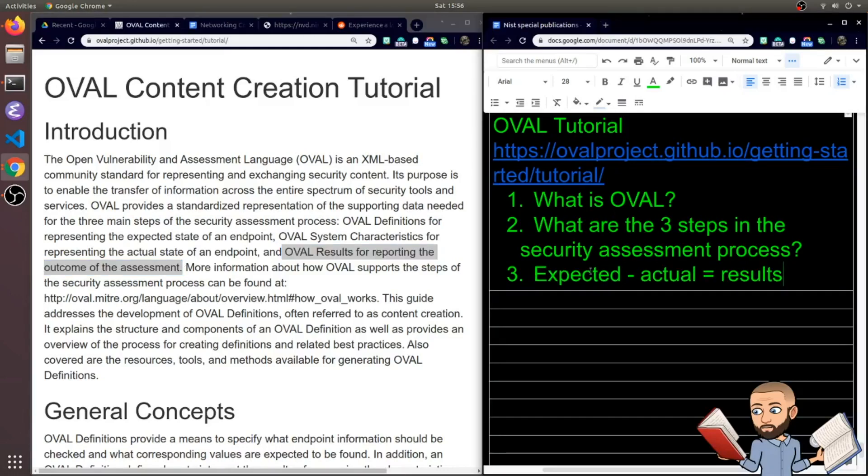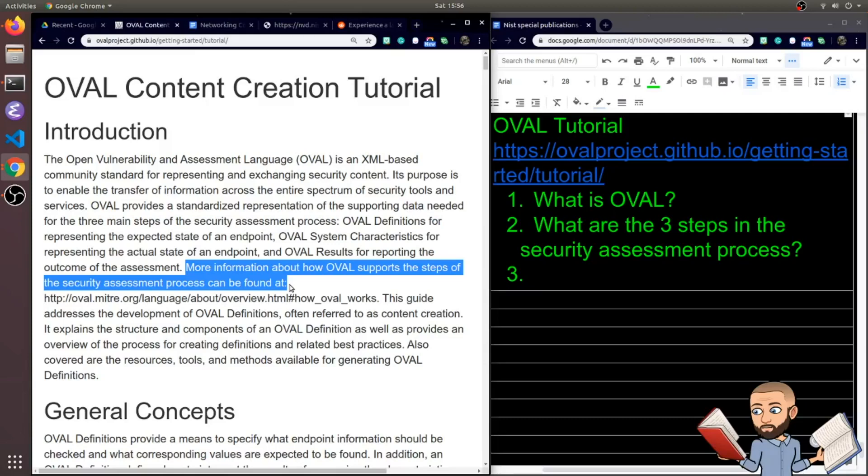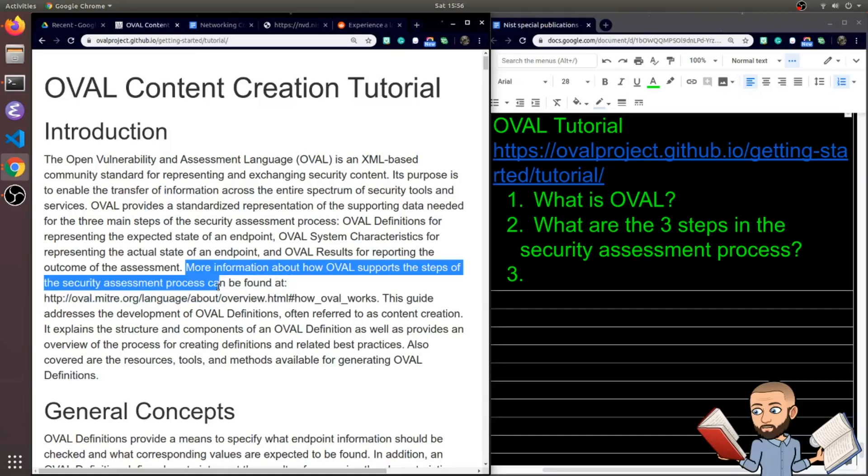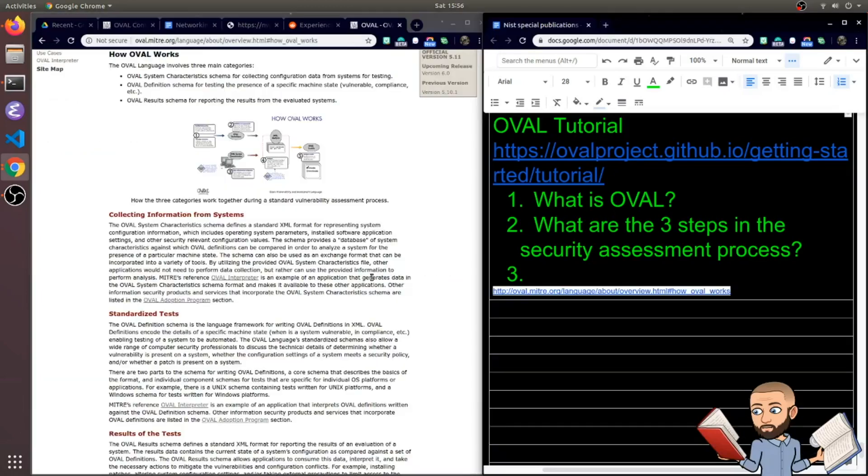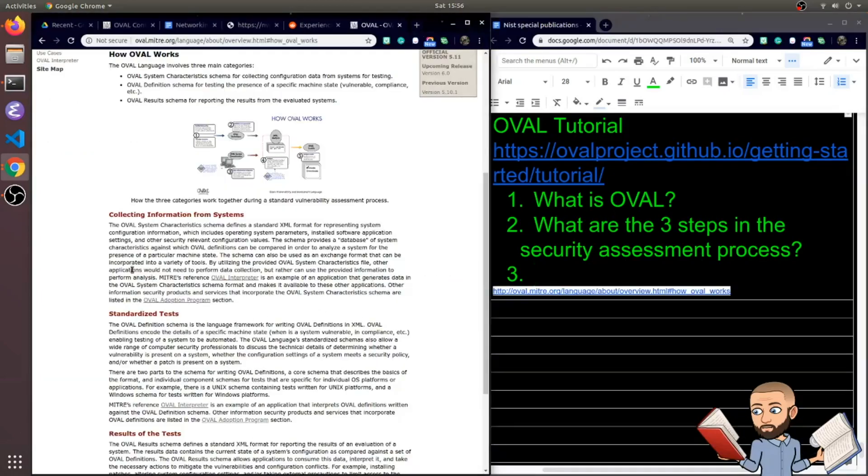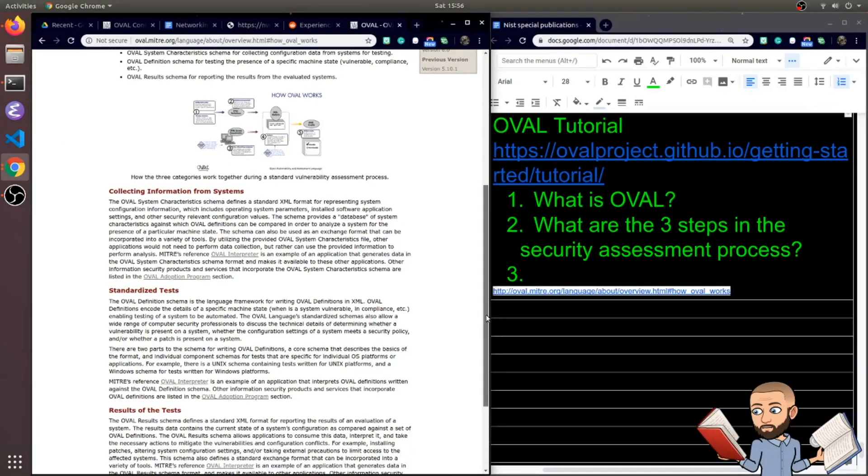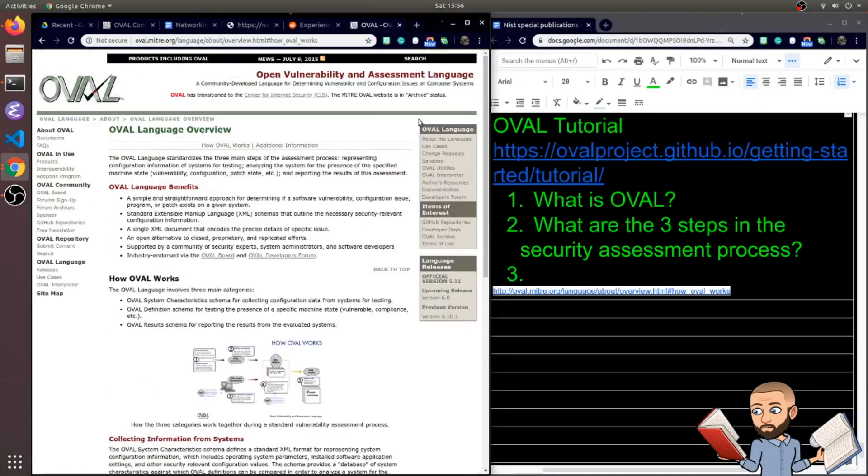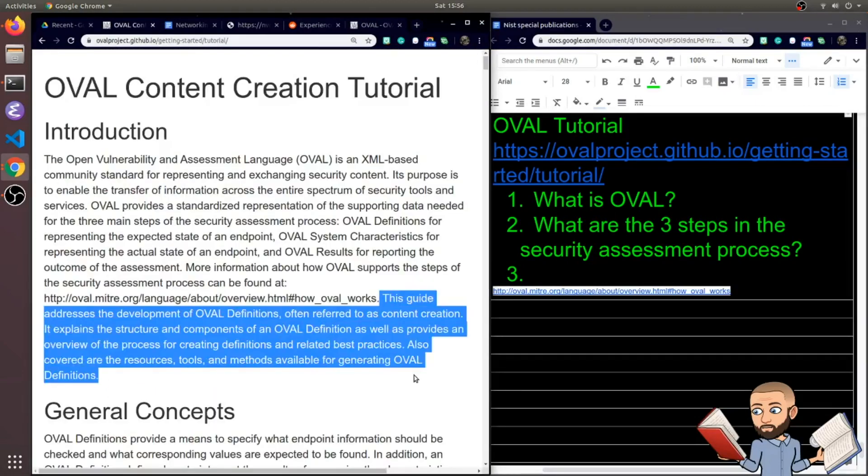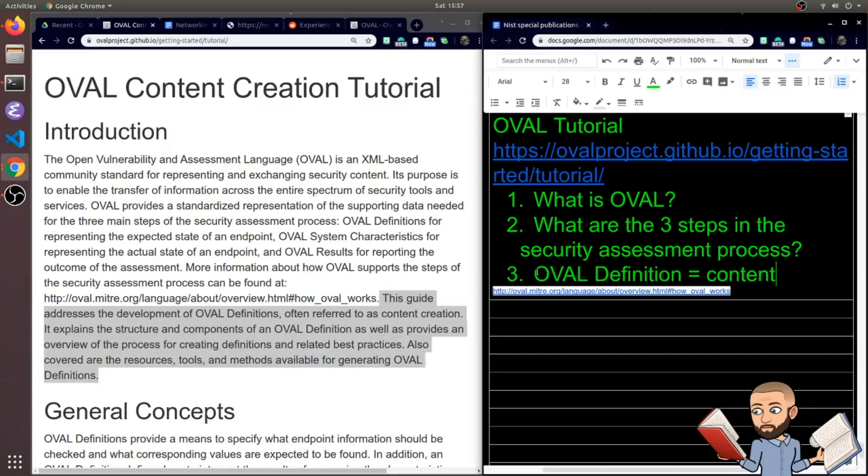You can find more information about how OVAL supports the steps of the security assessment process by going to this link. I'll put that link in the comments so you can just click it, maybe even make a video reading through this. This guide addresses the development of OVAL definitions, often referred to as content creation. So an OVAL definition is the content.